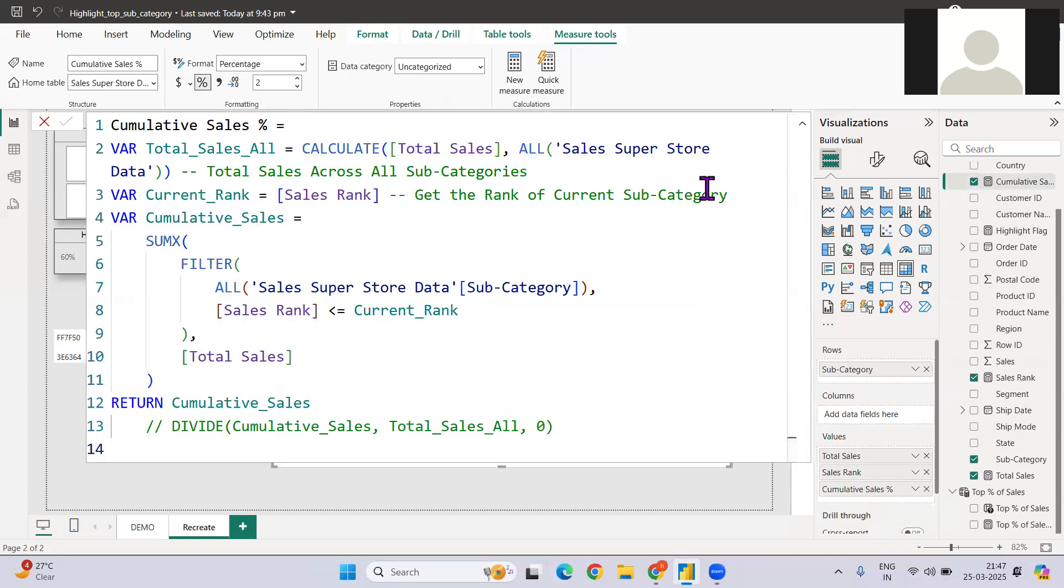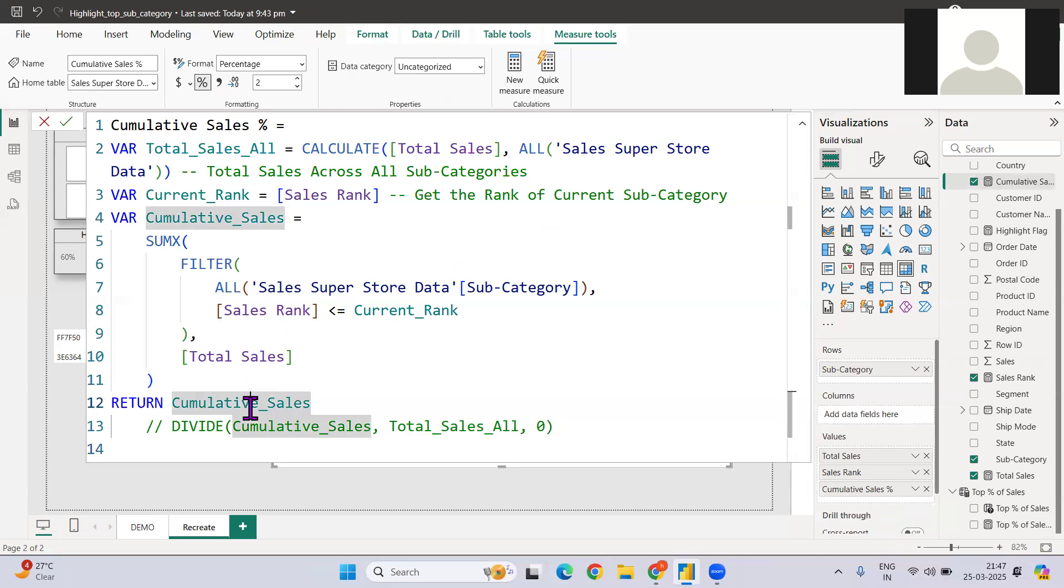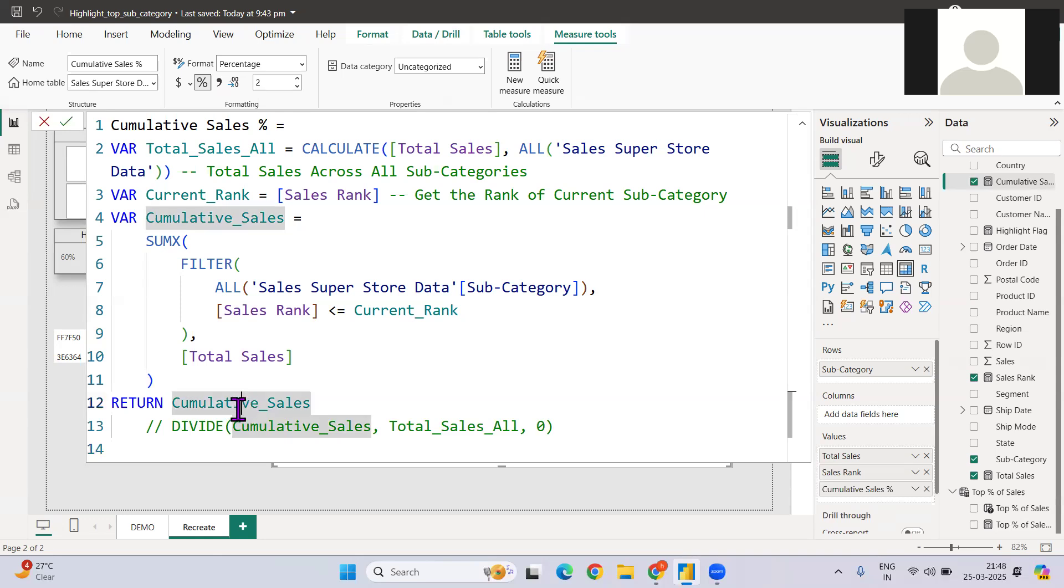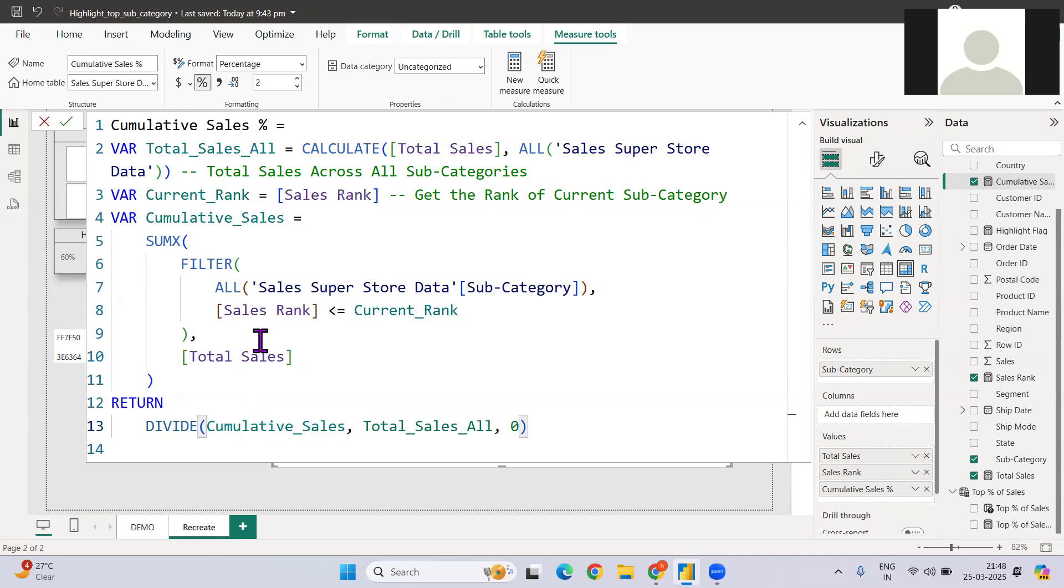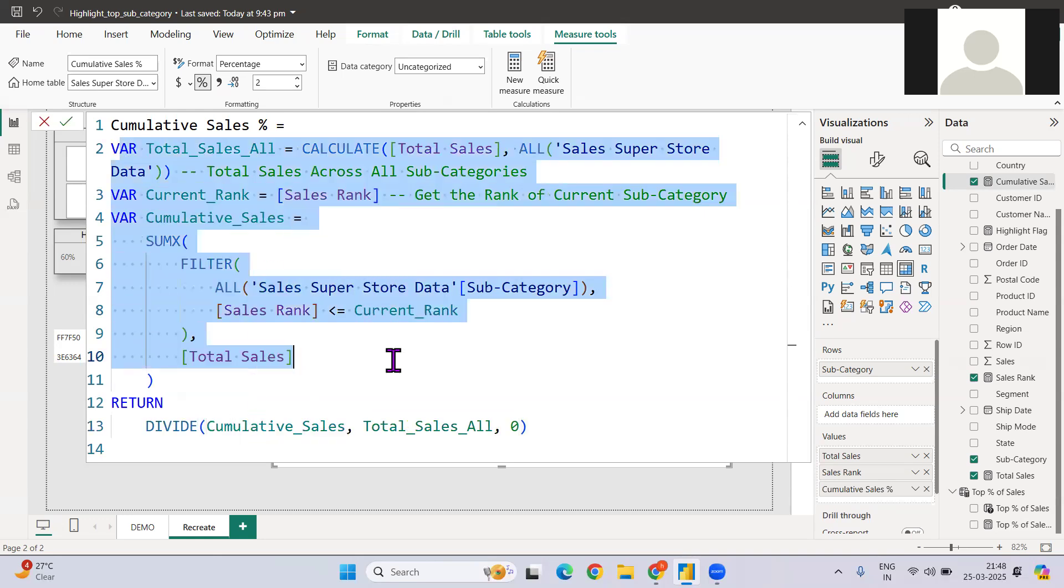So this is one more thing that you can take a learning from this particular video: how to calculate cumulative sales or cumulative values. So this is the way that you can do. So based on the rank, this is the rank approach that I'm following.